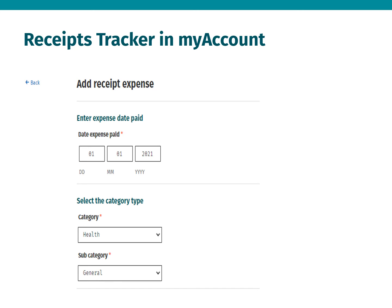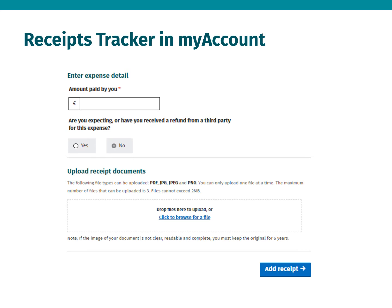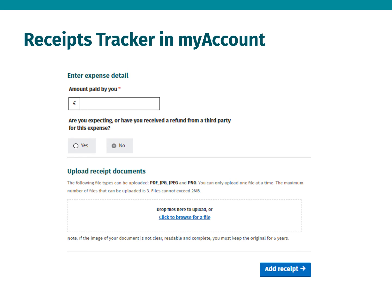In this example the category is Health and the subcategory is General. On the Enter Expense Details screen you must provide details in the Amount Paid by You field. You must select Yes if you are expecting to receive or have received a refund from a third party and enter the amount of the refund, otherwise select No.